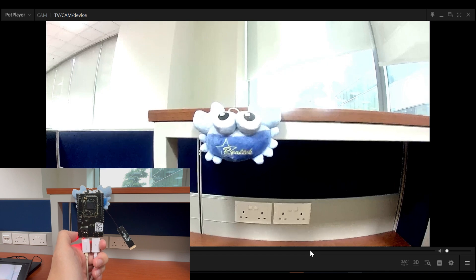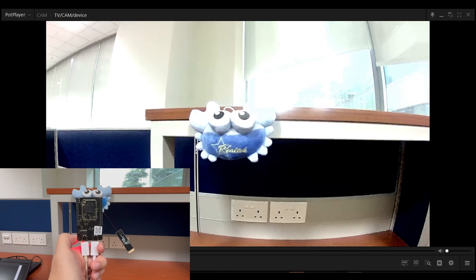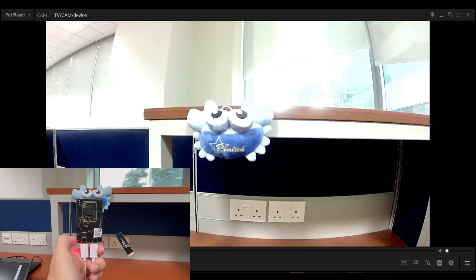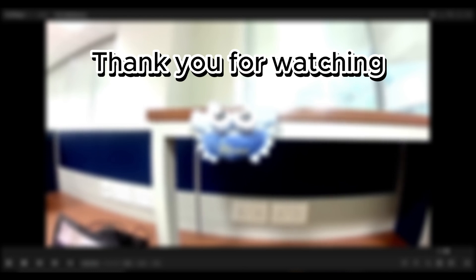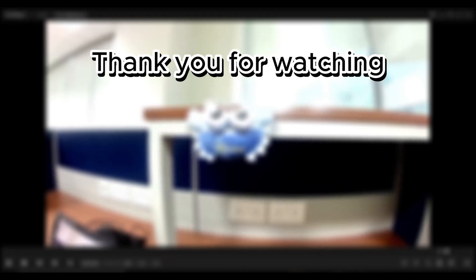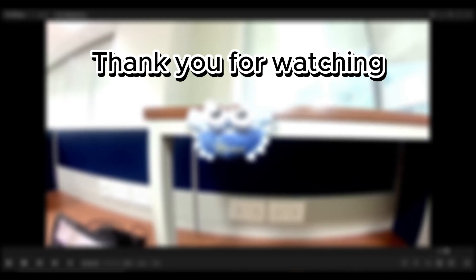Hooray, now we can use AMB82 mini as an external webcam. What do you think? Leave your comments below and remember to subscribe to our channel to receive notifications. See you in the next video.